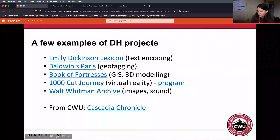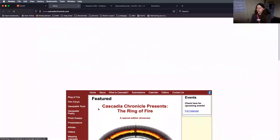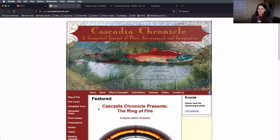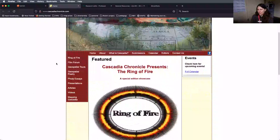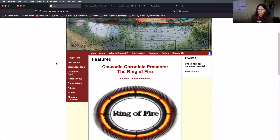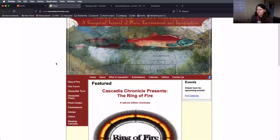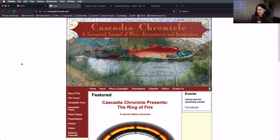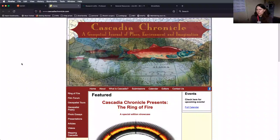Lastly, from Central Washington, we have our own digital humanities project from the English department — it's called Cascadia Chronicle. It's been a little out of commission during the pandemic, but there is a plan to revive it. It is a digital literary magazine about Cascadia, the general area around here. It incorporates geospatial technologies — they call it geospatial poetry — and includes images and audio as well.